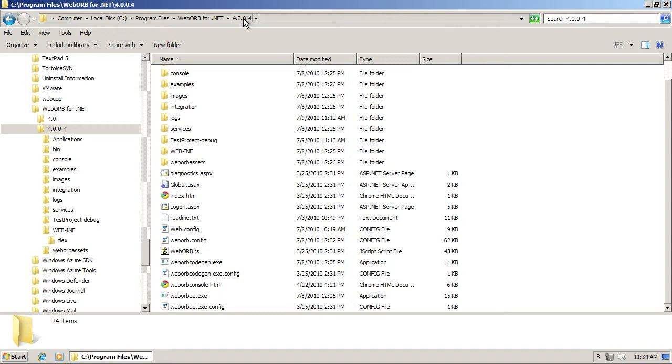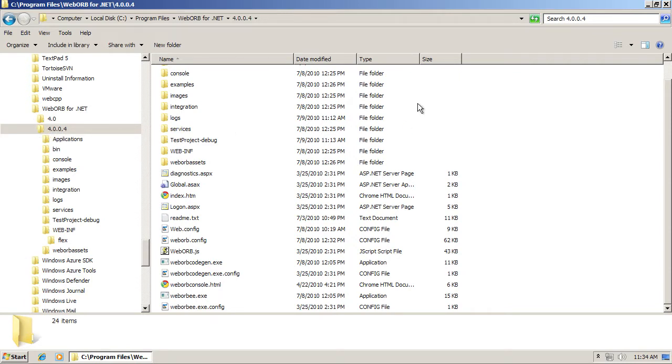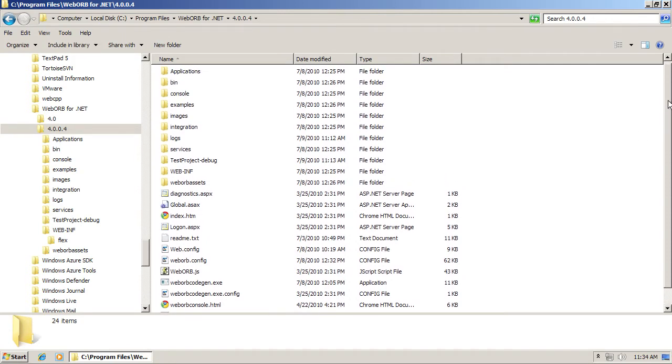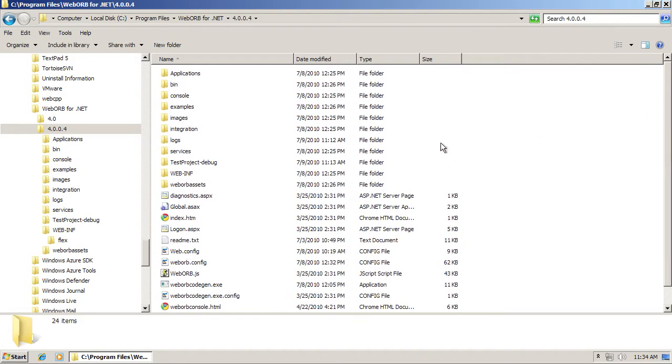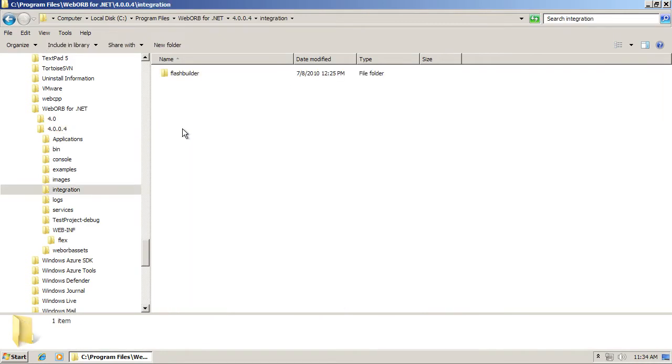As of the time of this recording, the most recent release is version 4.0.04. The WebOrb installation comes with an installer for the Flash Builder plugin, which can be found under Integration and Flash Builder.